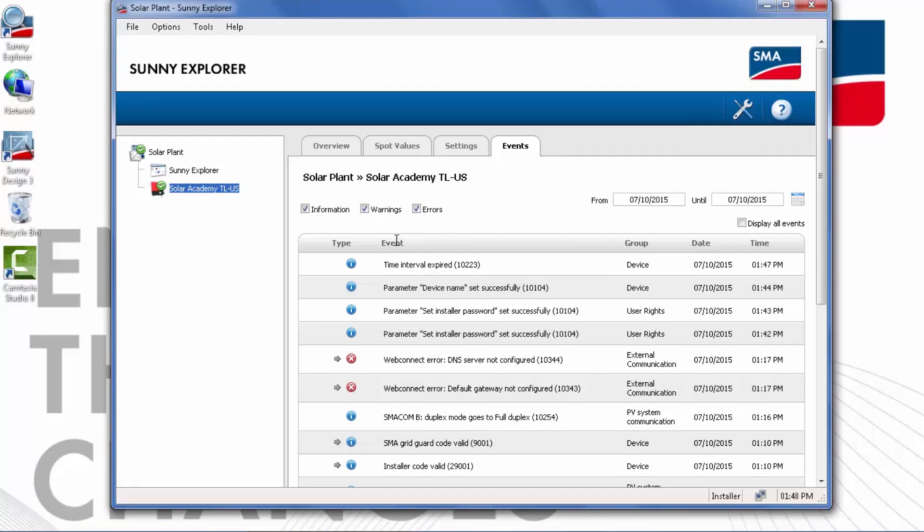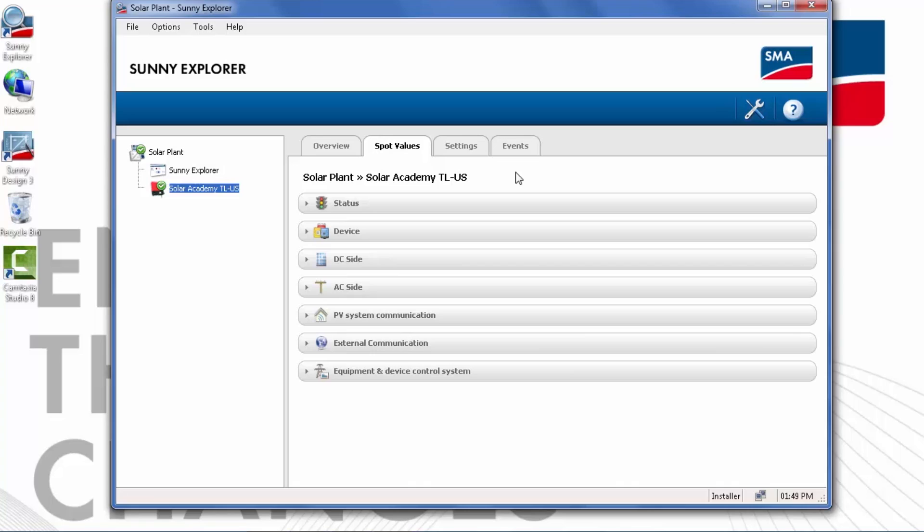The Events tab reports information, warnings, and errors reported from the inverter, and you can actually choose which type of messages you wish to see in the history list. Sunny Explorer is very useful as a commissioning tool. If an installer wants to verify the DC or AC values that the inverter is seeing, it's very easy to see that on the Spot Values tab.